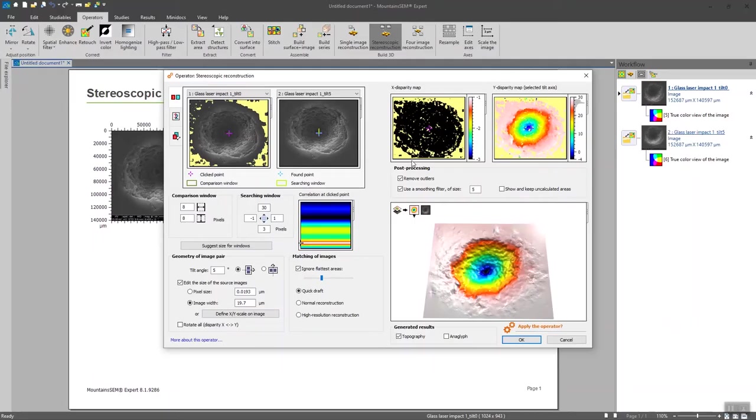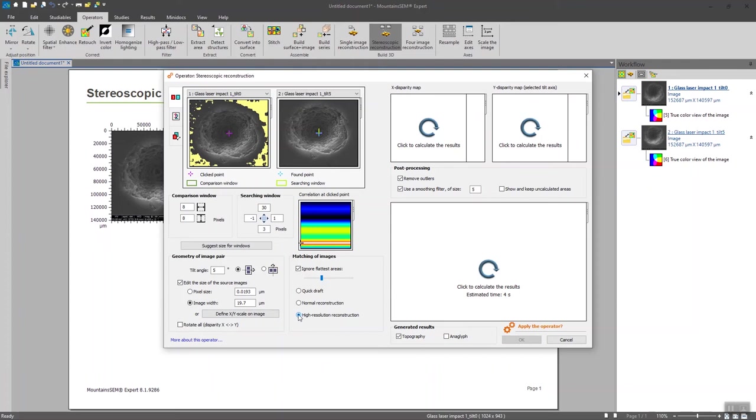Okay. I'm quite happy with the settings of my dialog box now. And I think that I can try to tick the high resolution reconstruction in order to get a more texturized result. I can notice that when I'm clicking on this, the calculation time has been multiplied by four.